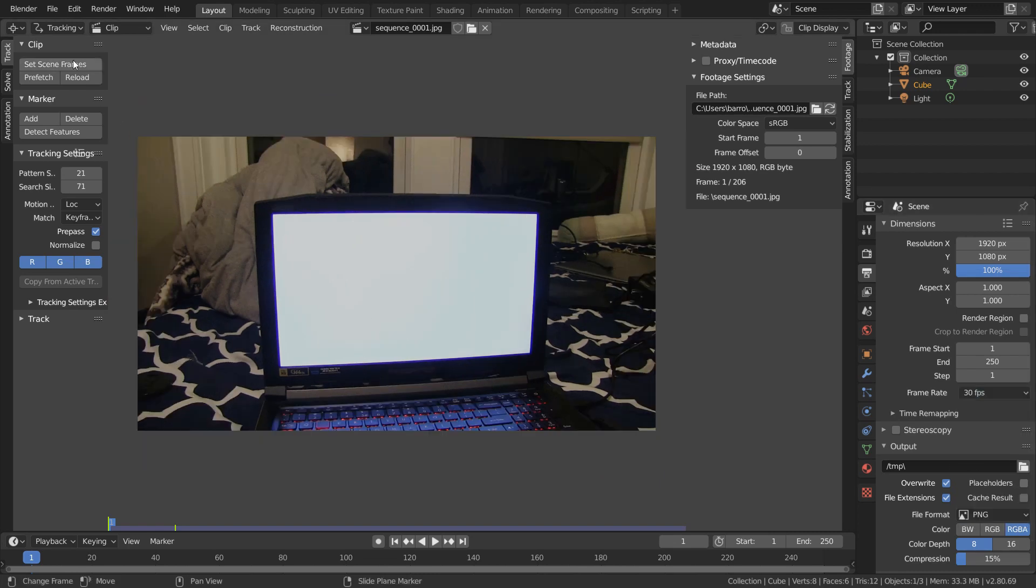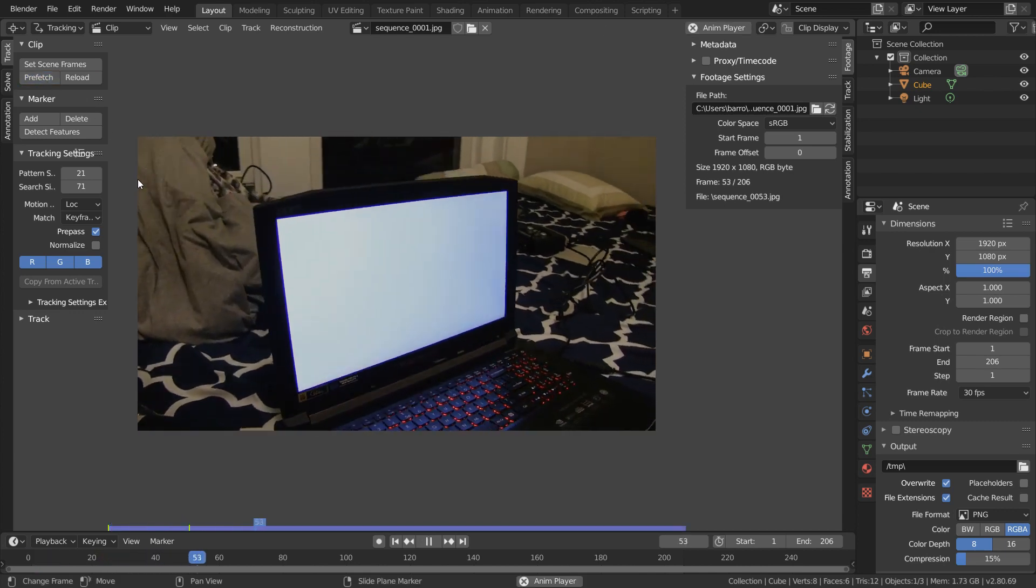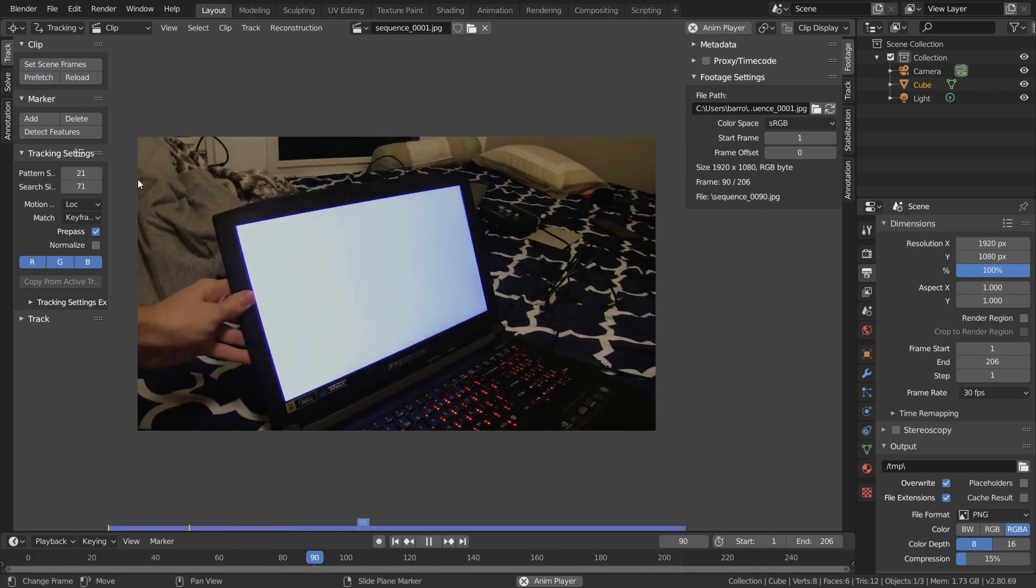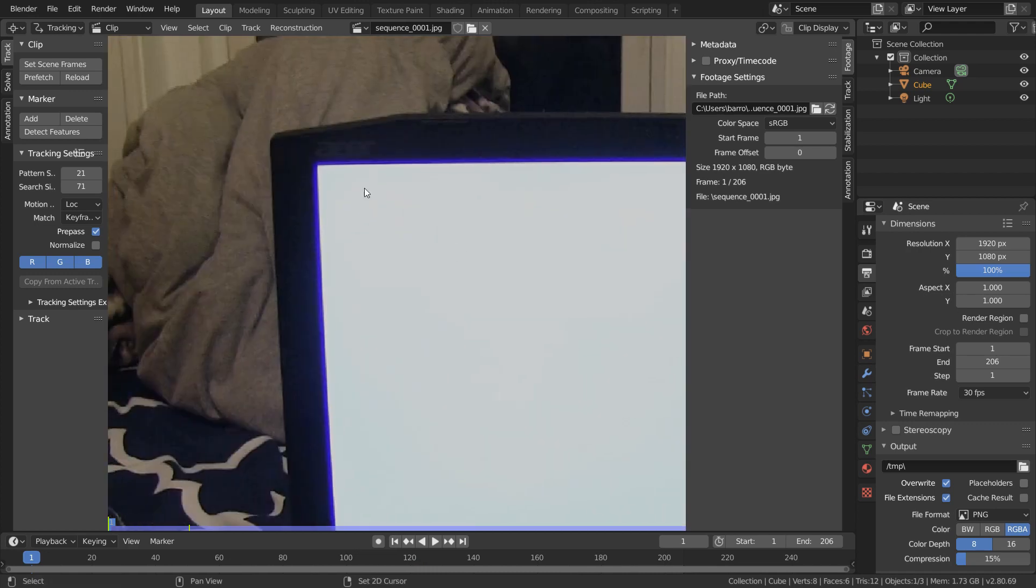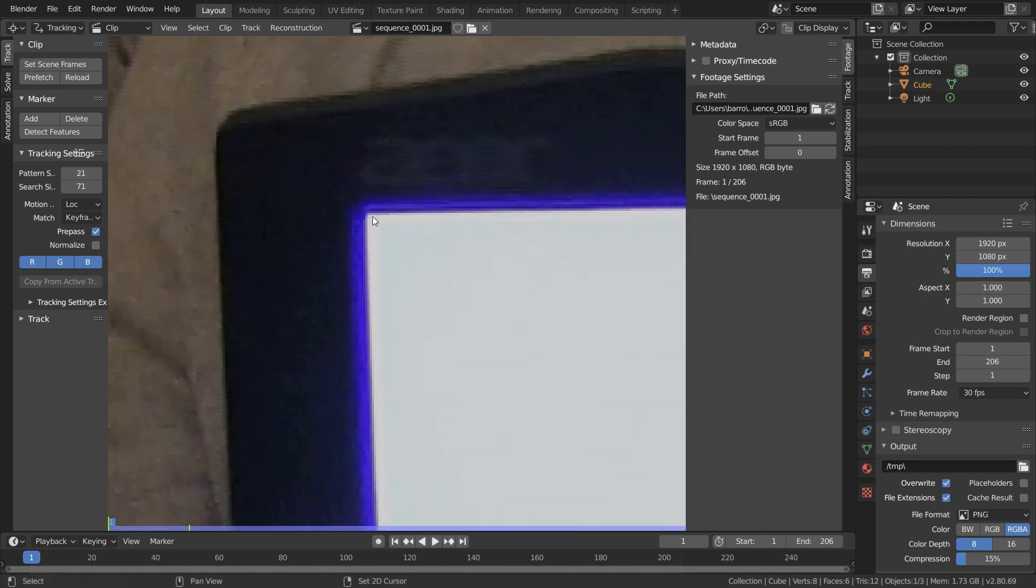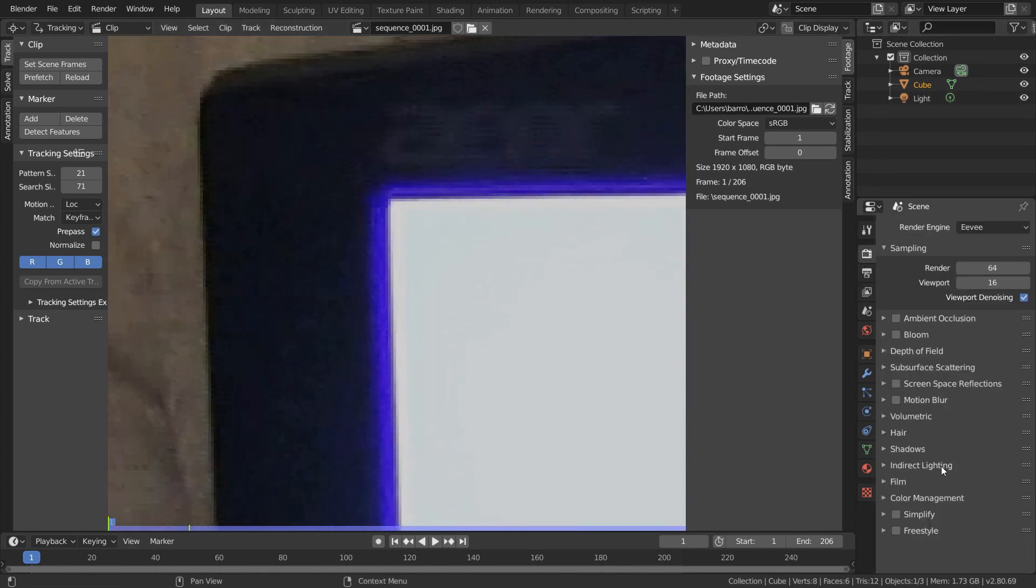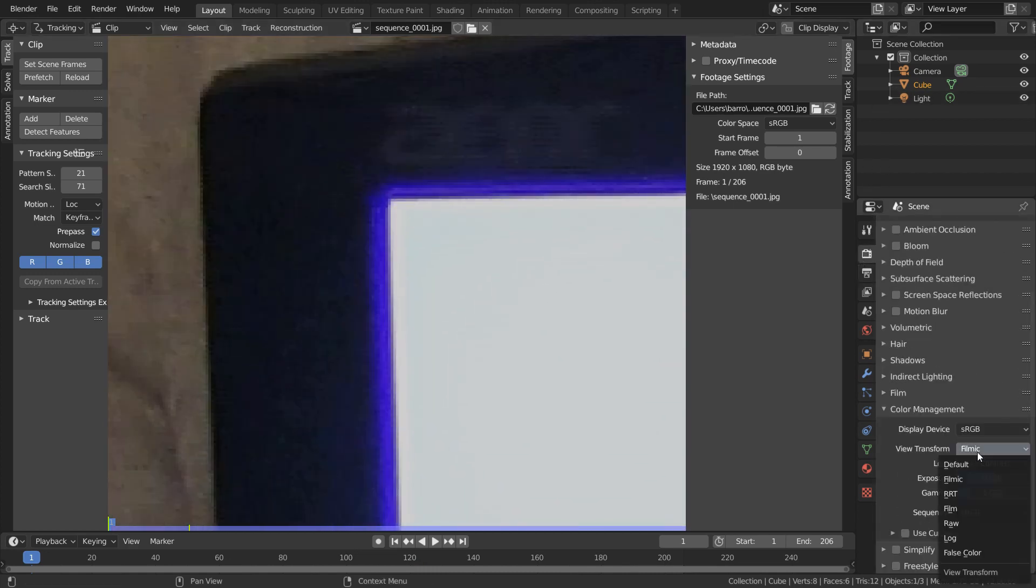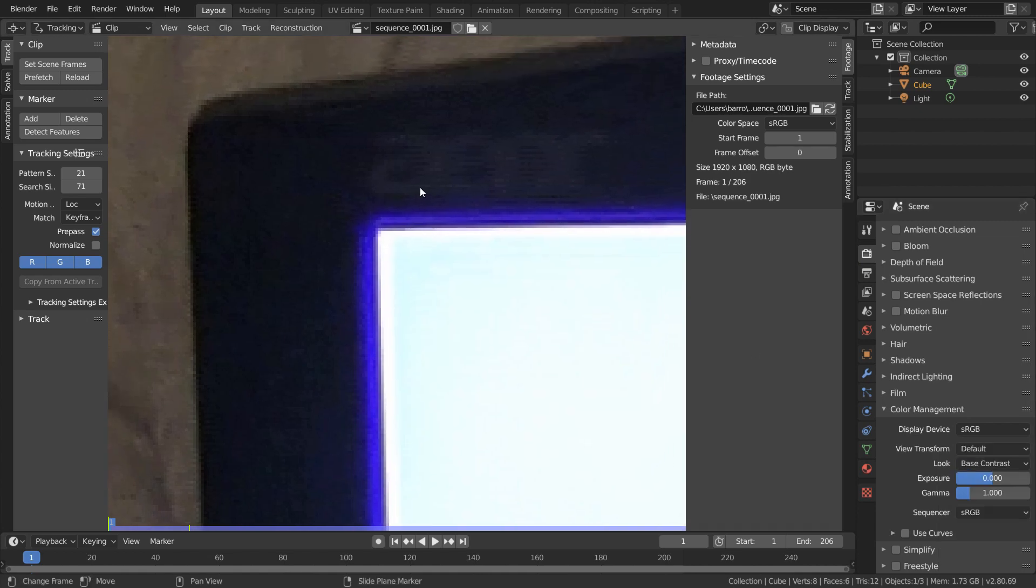And now we can just hit Set Scene Frames to match our project length, and then hit Prefetch to load the sequence into memory. And when we play this, everything is working perfectly. And again, before we begin adding our trackers, just make sure that in color management we have our look set to default. Now in our tracker settings, I'm going to enable normalize and set our correlation to 0.9.